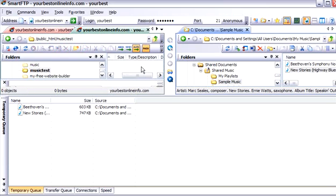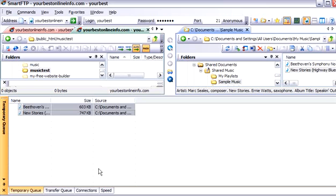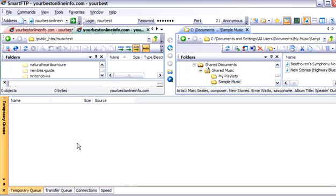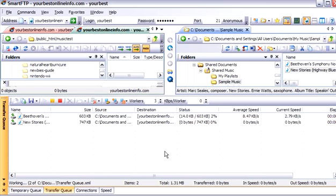So all we have to do is click on this and then hold the control key down to select them both. And then while holding the control key down, just drag them up into here and let go. And if we check our transfer queue now, we'll see that these are being transferred up to our server.